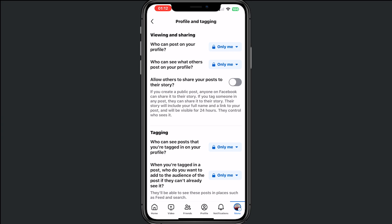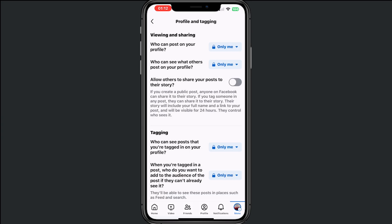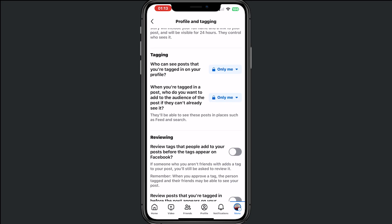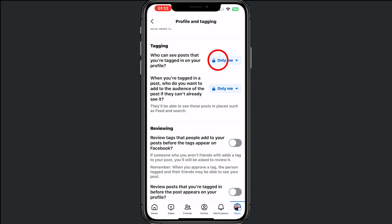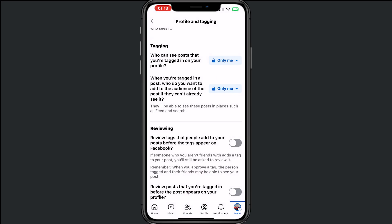Make sure that at viewing and sharing everything is on only me and turn off this button. Then if you go to tagging, make sure that this is on only me and the other is also on only me.